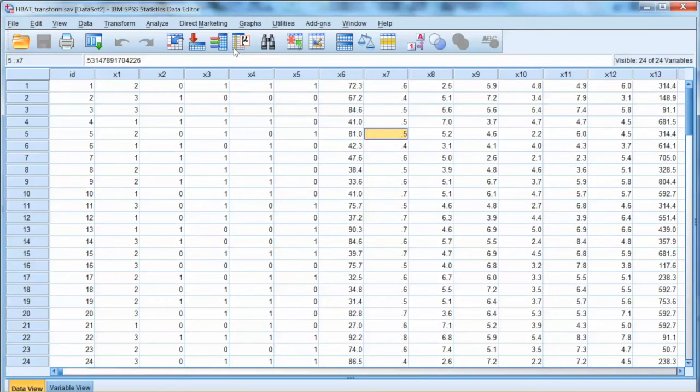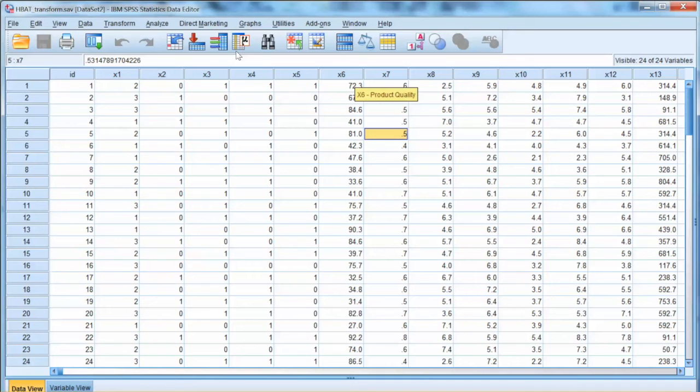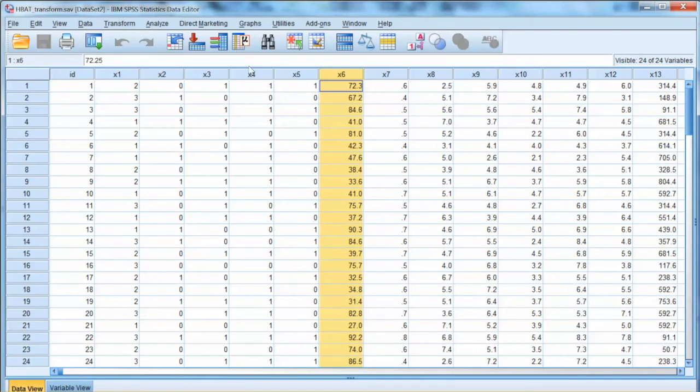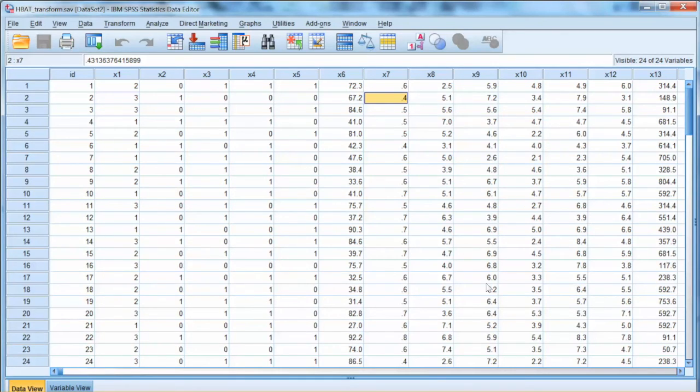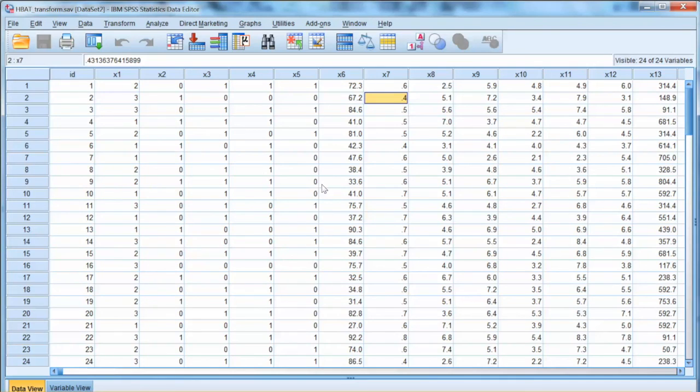For example, when we interpret the correlation coefficients to examine the effect of independent variables on the dependent variable, we may have to transform these coefficients back to make our interpretation more meaningful. That is how to evaluate the normality and transform the variables.